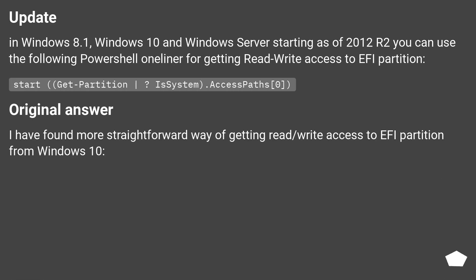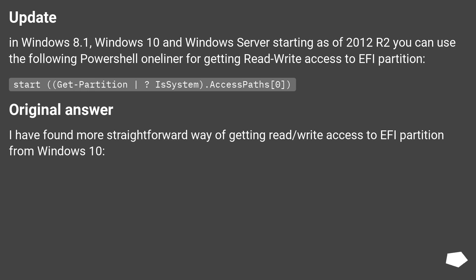Update: In Windows 8.1, Windows 10, and Windows Server starting as of 2012 R2, you can use the following PowerShell one-liner for getting read-write access to the EFI partition: Start-Partition, Get-Partition where IsSystem equals true, then dot AccessPath equals zero.